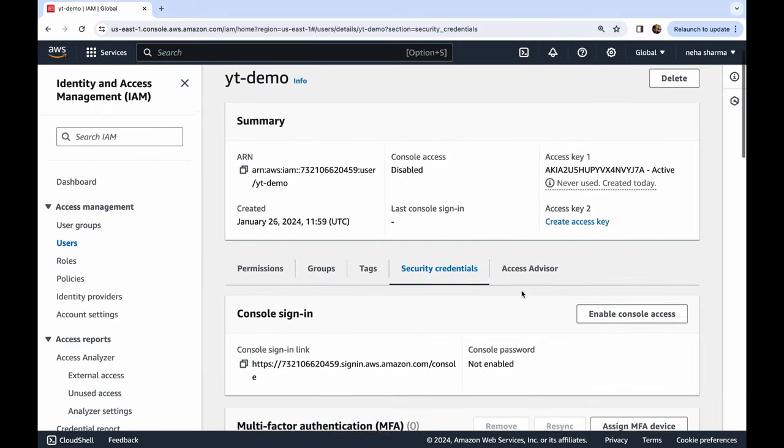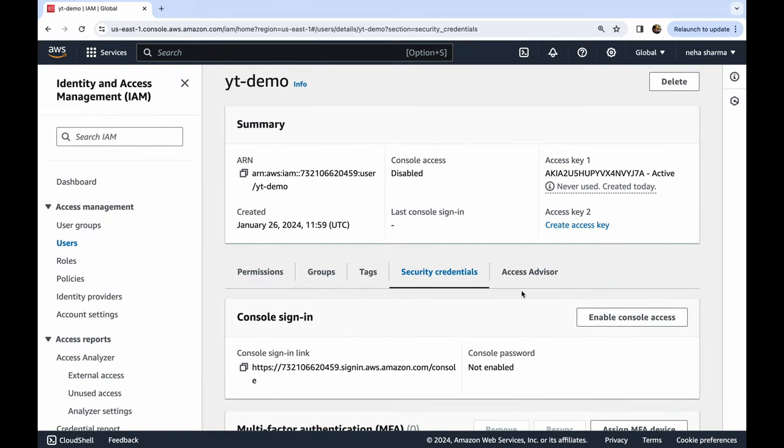And this is how your keys get generated. Now this key you will take in your code, and when you are setting up your AWS SDK, you will be using these keys. Without these, it would be impossible to communicate your code to your AWS console. So I hope this was helpful for you.